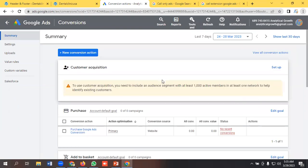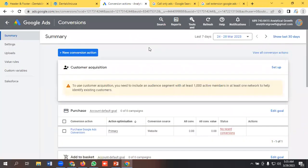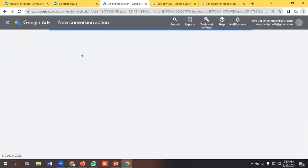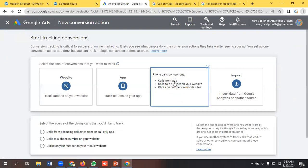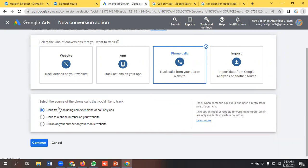For tracking calls on the ad or calls from extension as a conversion, we need to go to Tools and Settings, go to the Conversions option, click on New Conversion Action, and select Phone Calls. We will select the first option: calls from ads using call extension or call only ads.